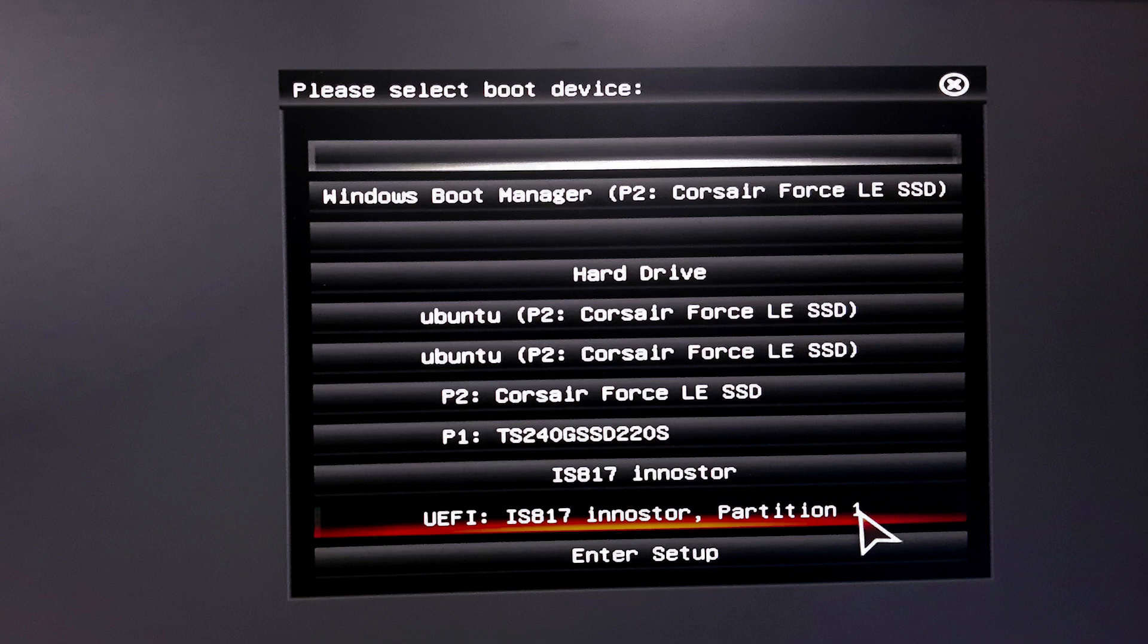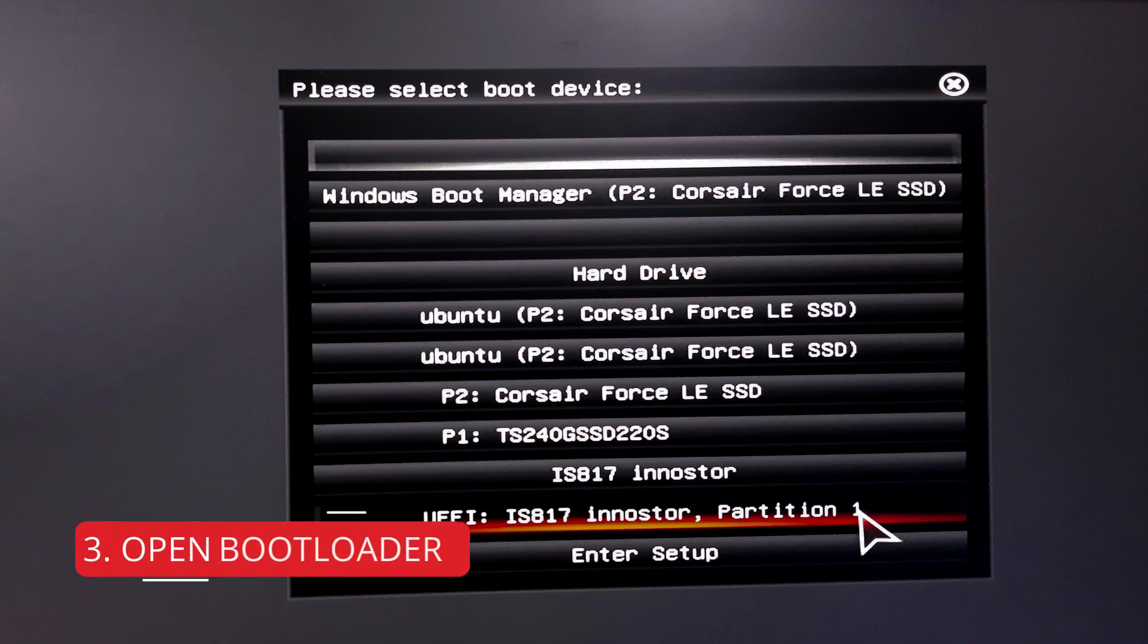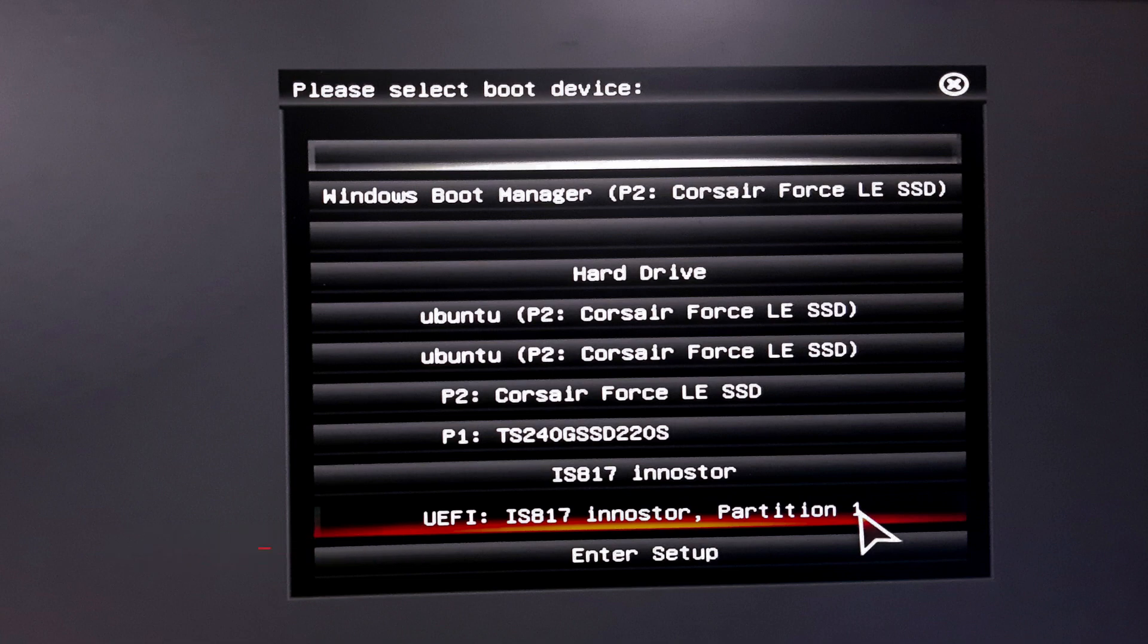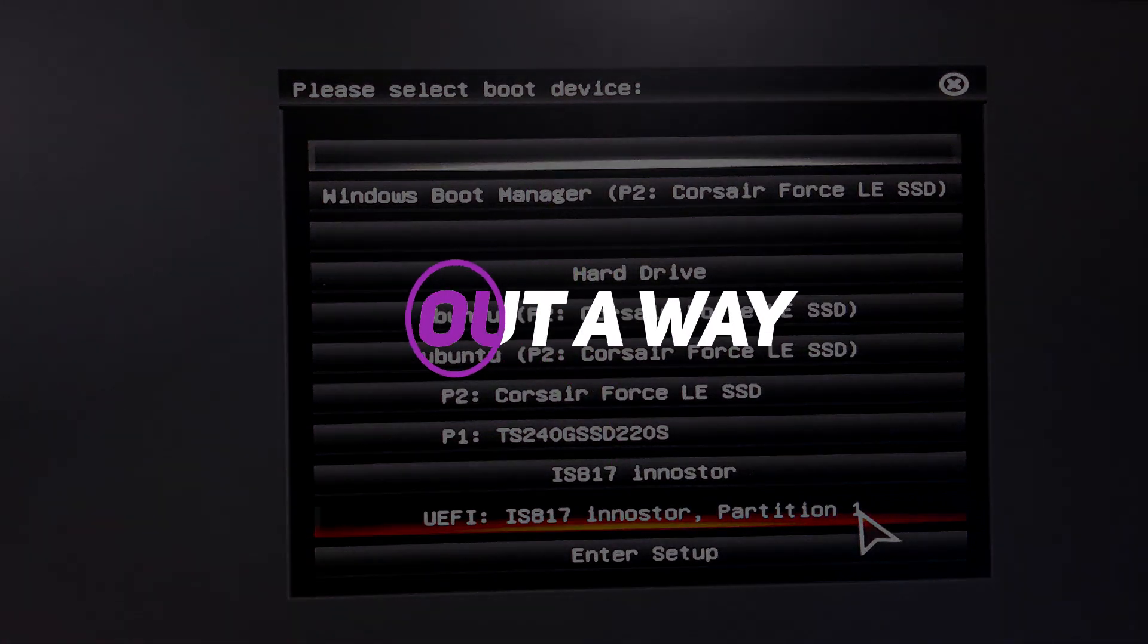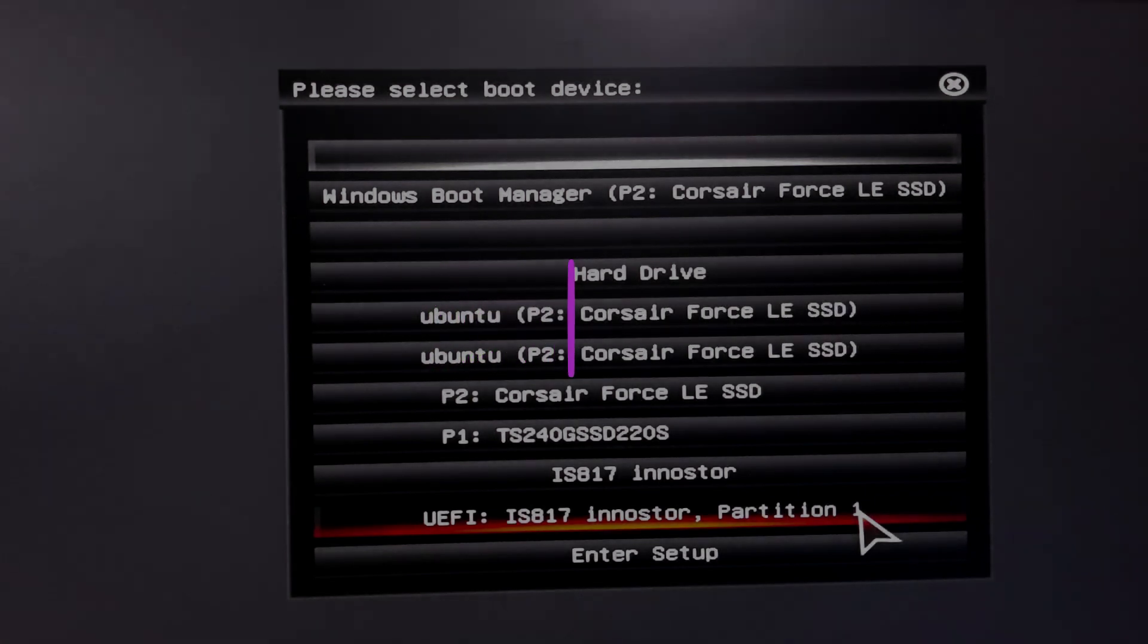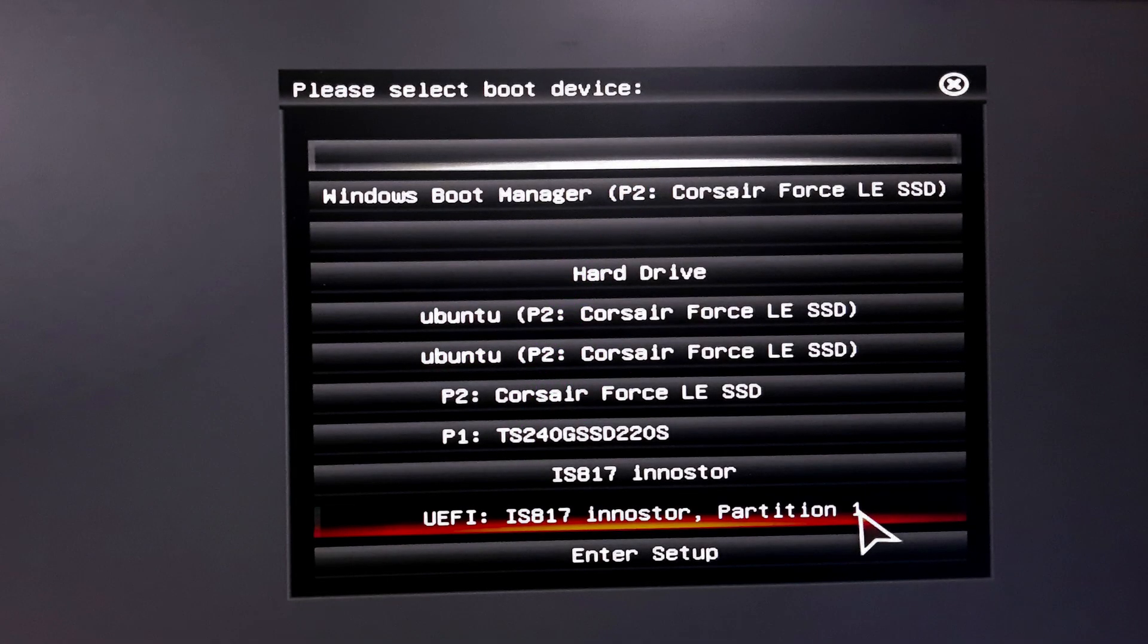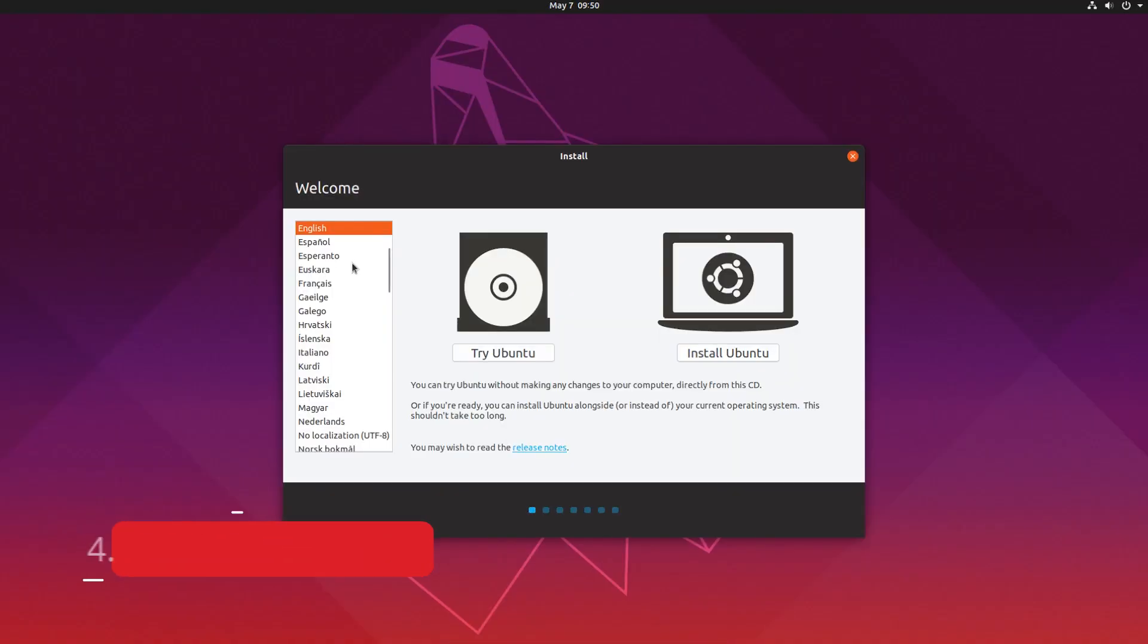So let's restart your PC. After restarting, press F12 button or whatever button to open bootloader. Maybe delete button, it can be F10 button, it can be F2 button. It's different computer to computer, so find out what is your button. Then press that button while restarting and open the bootloader option. So select your USB, probably USB to load. And after selecting that, you will see this menu.